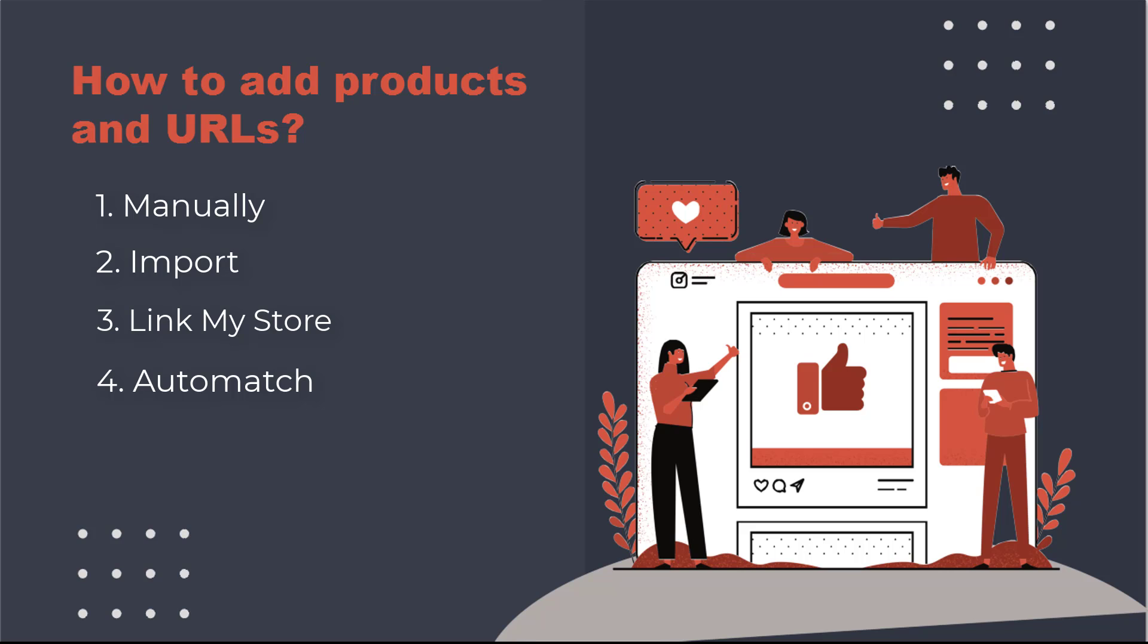Auto-match. This is a continuous process that can automatically search the monitored sites and add the found matching URLs into your Price2Spy account. This means it's used for adding URLs only, not products.